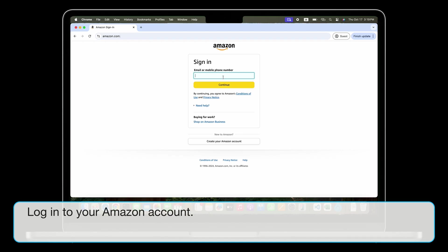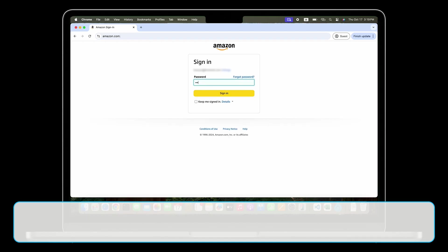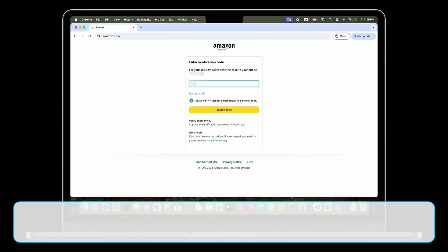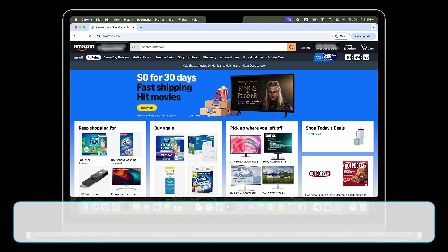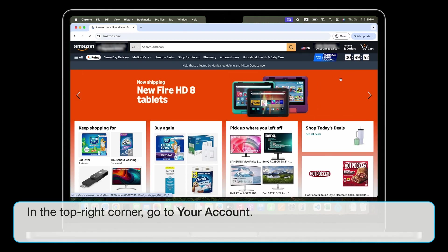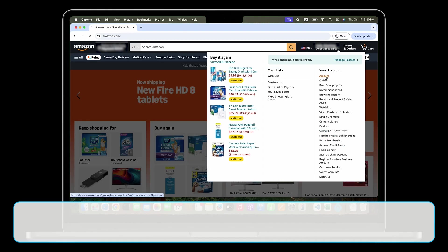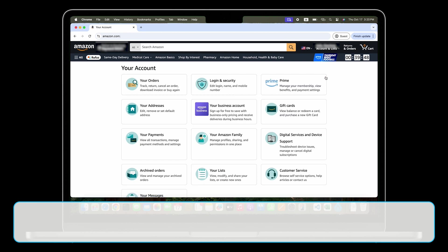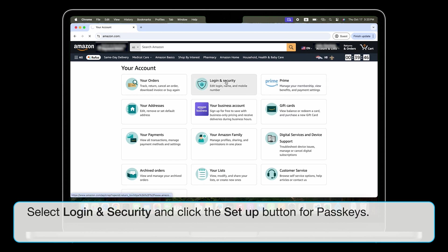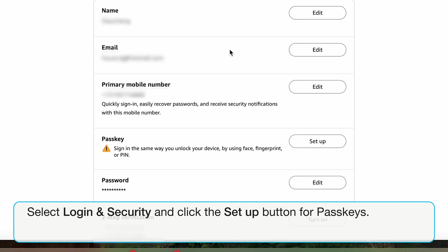Log into your Amazon account. In the top right corner, go to your account. Select Login and Security and click the Setup button for passkeys.